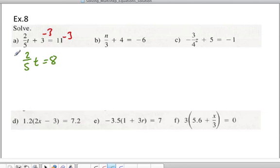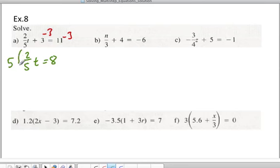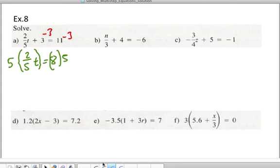Now there are two things we could do: multiply by 5 over 2, which gets rid of the coefficient 2/5, but I'm going to do this in two steps. I'm going to multiply both sides by 5 in order to get rid of the fraction — the 5's cancel out and you're left with 2t.